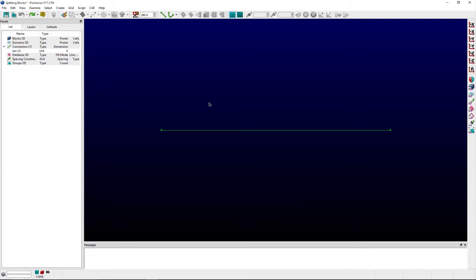Welcome to Let's Talk Meshing Tutorial Tuesday, where we show you how to use a feature in just a couple of minutes. In this video, we demonstrate the split command in PointWise.